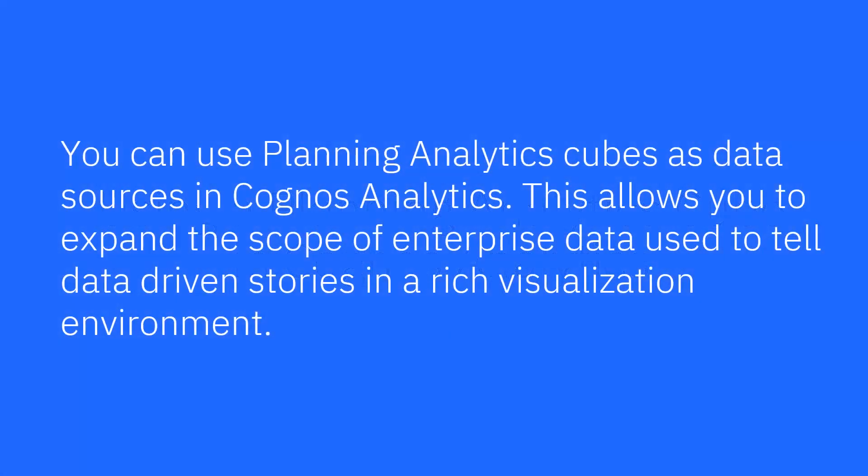Planning Analytics Cubes can be used as data sources in Cognos Analytics. This allows you to expand the scope of enterprise data used to tell data-driven stories in a rich visualization environment.